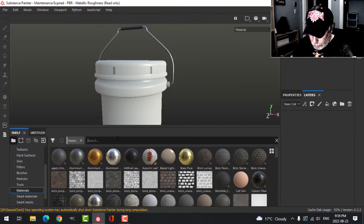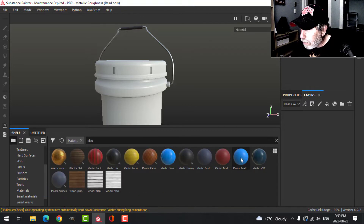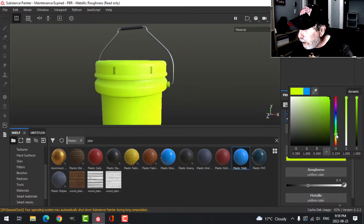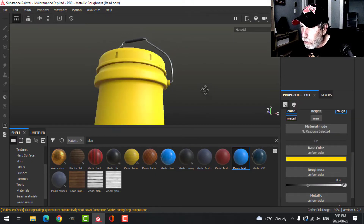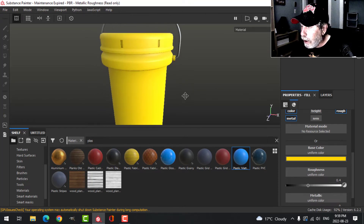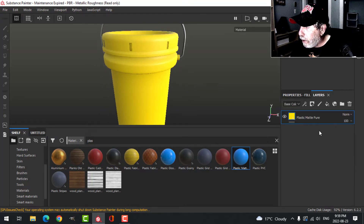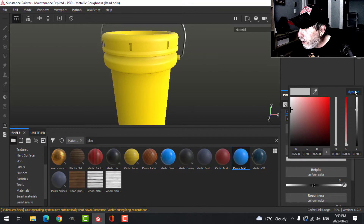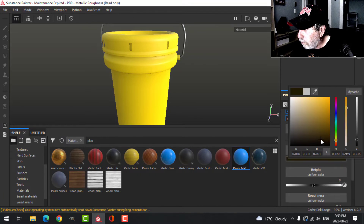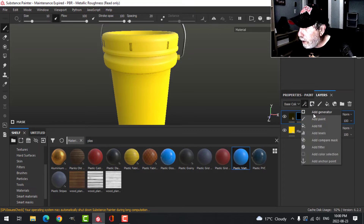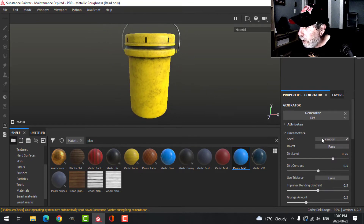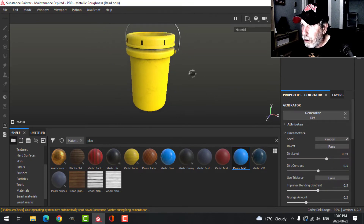For the pail I'm going to search for plastic and use this Plastic Matte. Let's change the color down to something a bit more like that — I might change it later but I'll go with that for now. Add a fill layer with a black mask, make it like a dark brown. Add a generator and try Dirt, then bring down the dirt level so there's just a little bit of dirt on there.